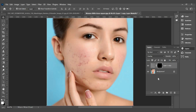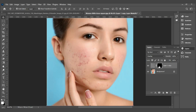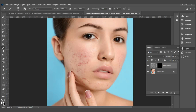Add a Layer Mask. Select the Brush Tool and now we will clean up the image.